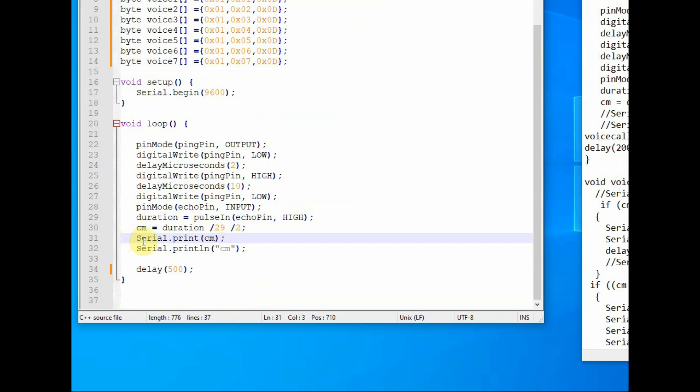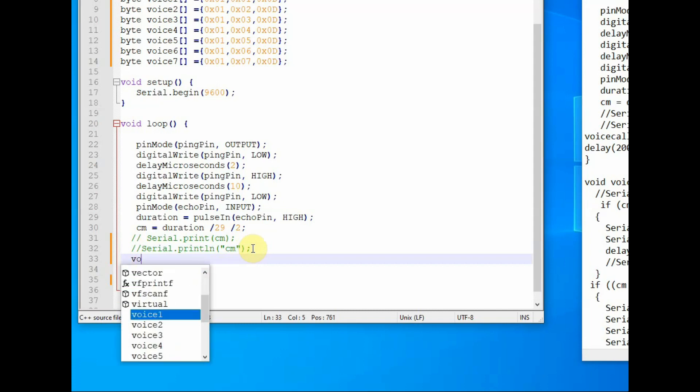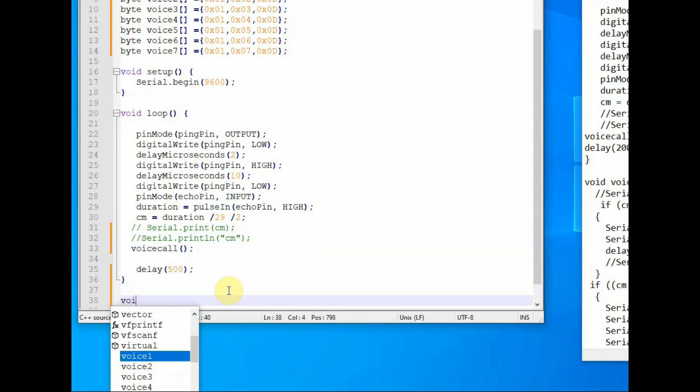And inside the void loop, let us comment out the serial.print as it will affect the serial data while connected to voice board. If you are using a soft serial, this is not required. And let us call a function voice call. This user defined function, we have to write separate code for this function.